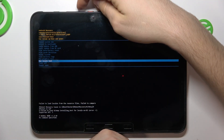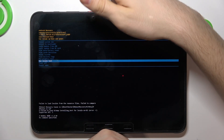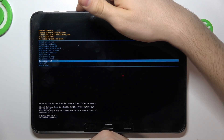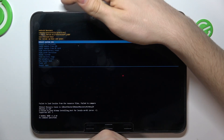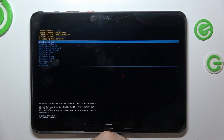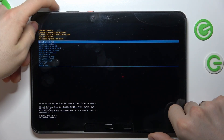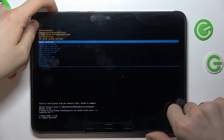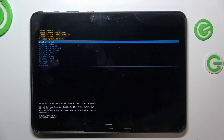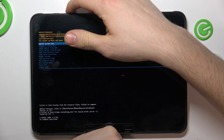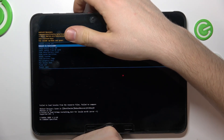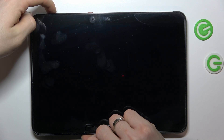Firstly, press one of the volume buttons to scroll up or down to 'Reboot System Now.' Then click on the power button and wait a while. Try again — power button.